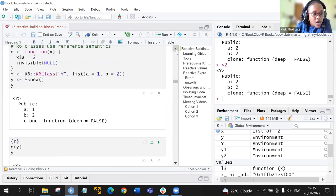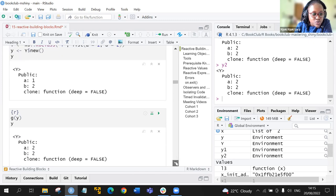We have the R6 class object y, which has a equals one and b equals two. If you run y with the new function, it gives what was written previously. If we do g of y, both return two — likely because of a prior assignment. Federica has shared the link for more explanation.